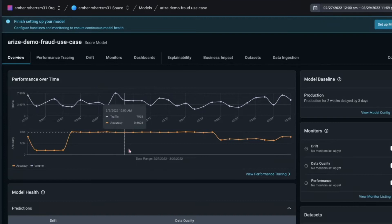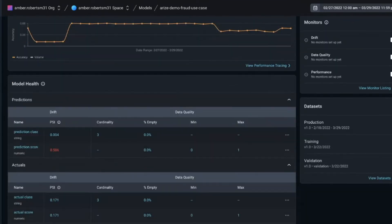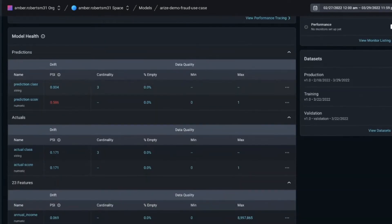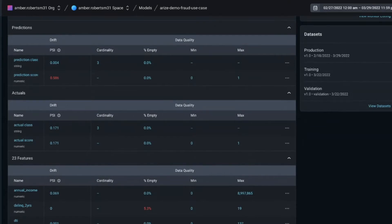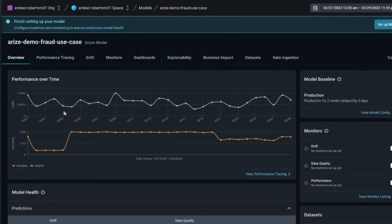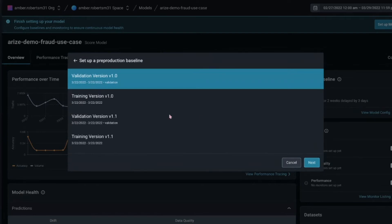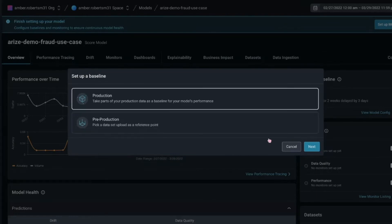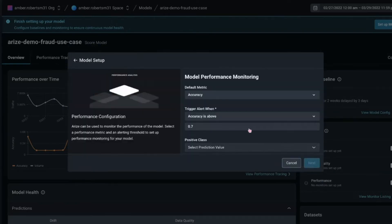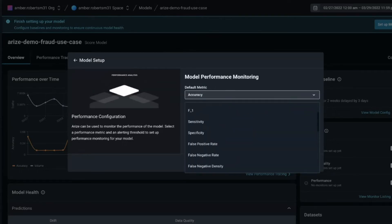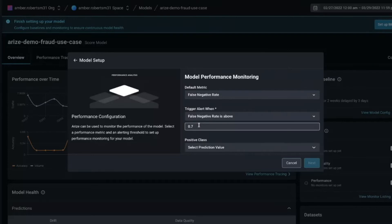We're going to do the fraud use case. If I click into this use case, I'm greeted with the overview tabs — this has performance over time, information around drift and data quality, model schema, your predictions, actuals, features, and metadata. What we're going to do first is set up the monitors for your model. We'll select any of the pre-production sets or production workflow. For the demo, we're going with a training version and choosing the false negative rate because we want to see how much fraud is actually getting through.